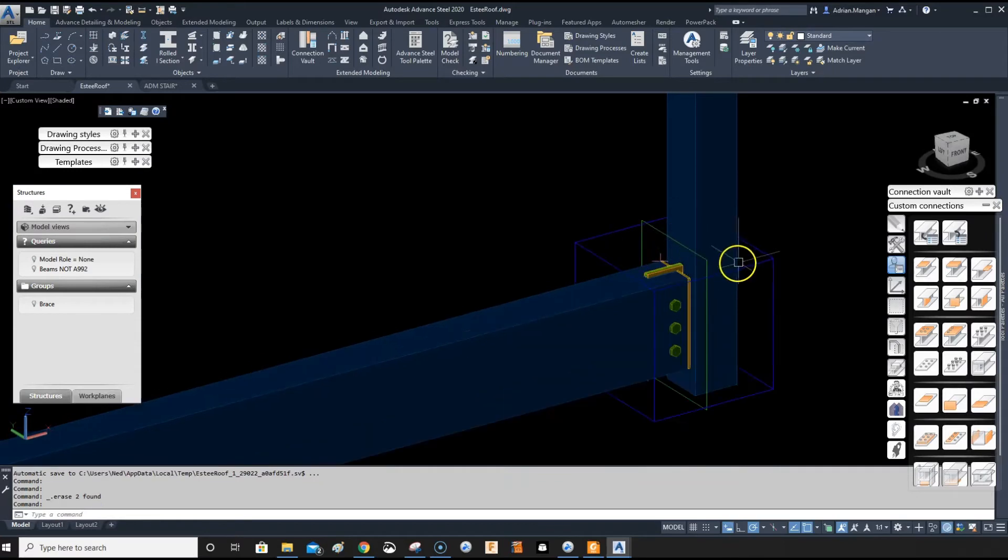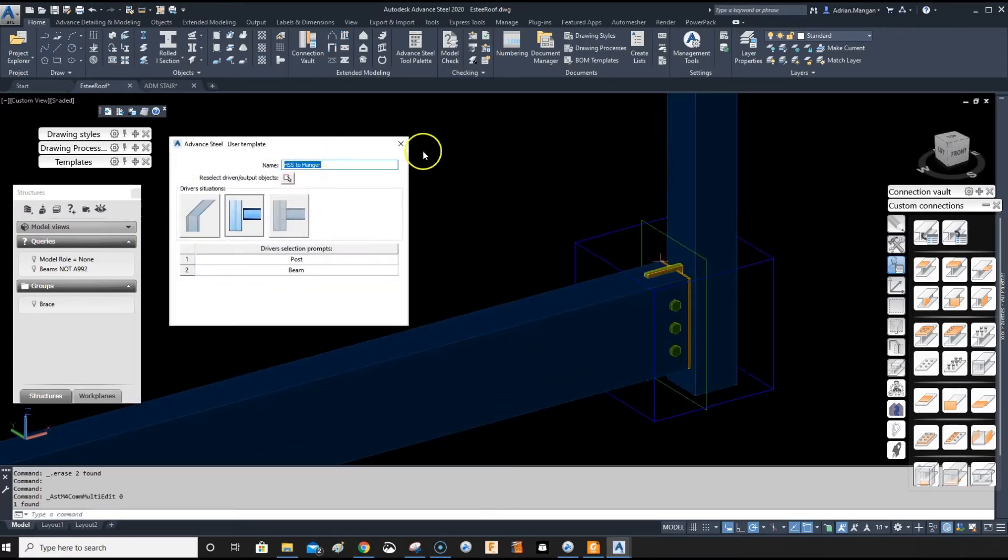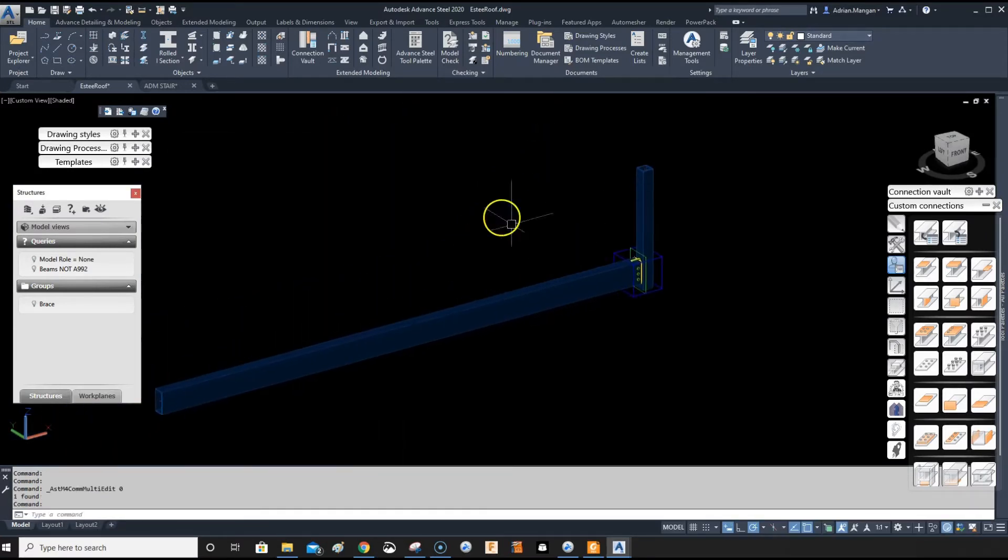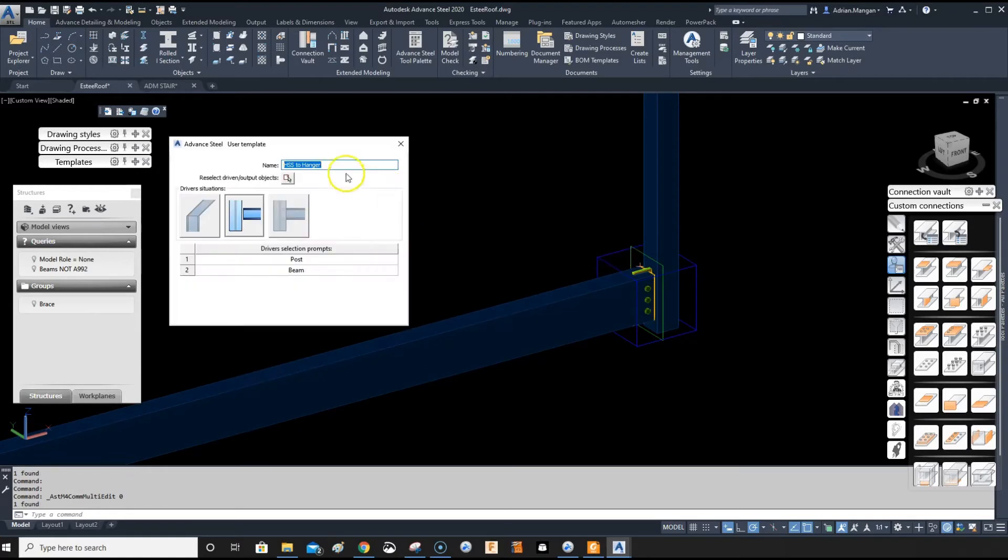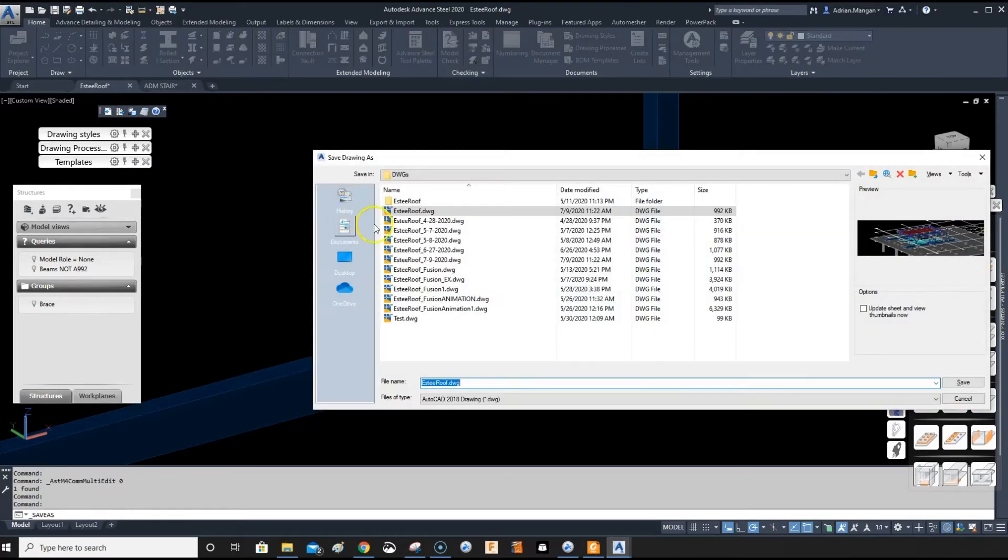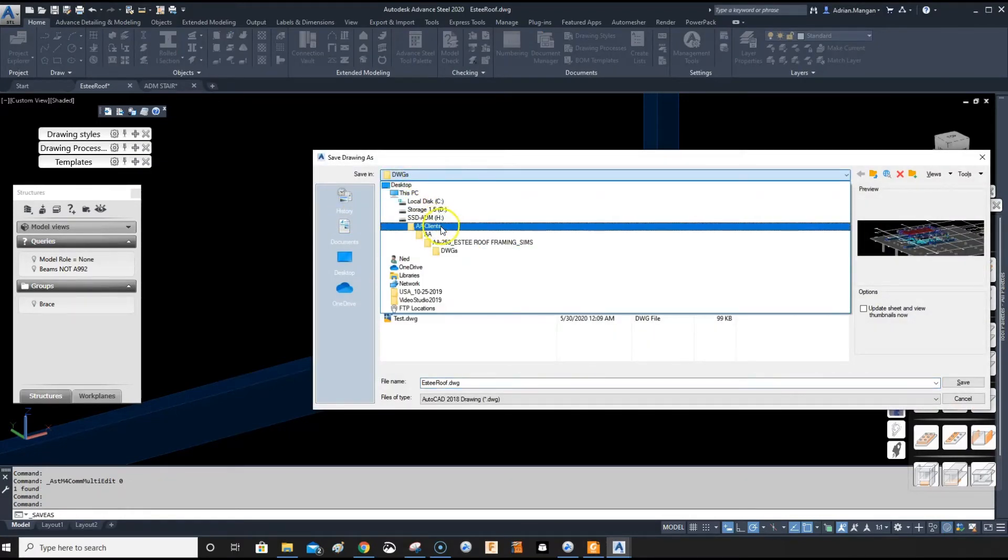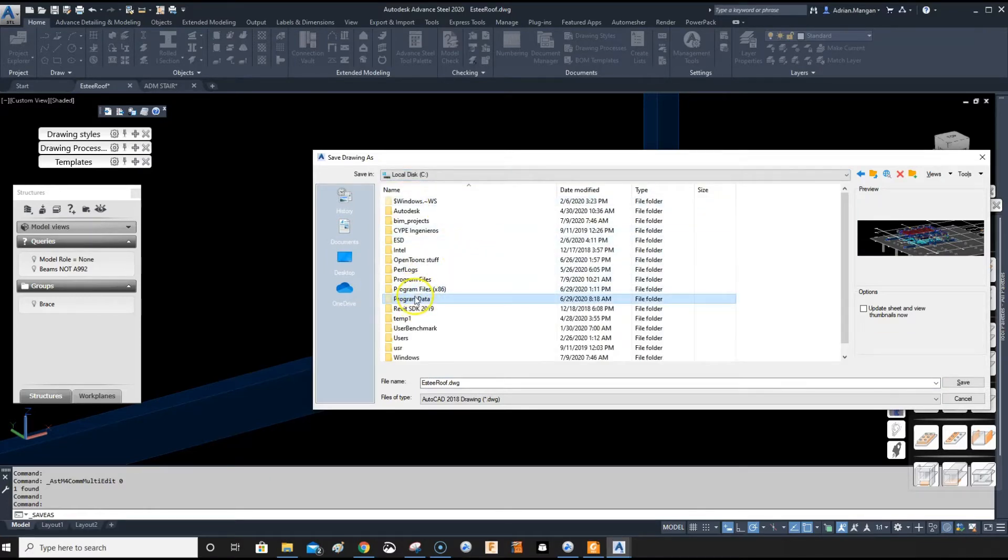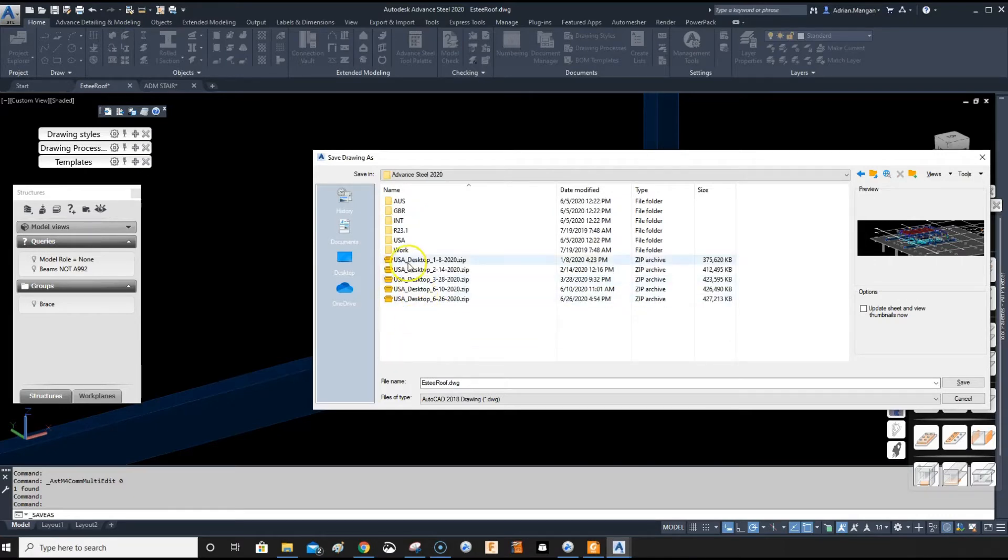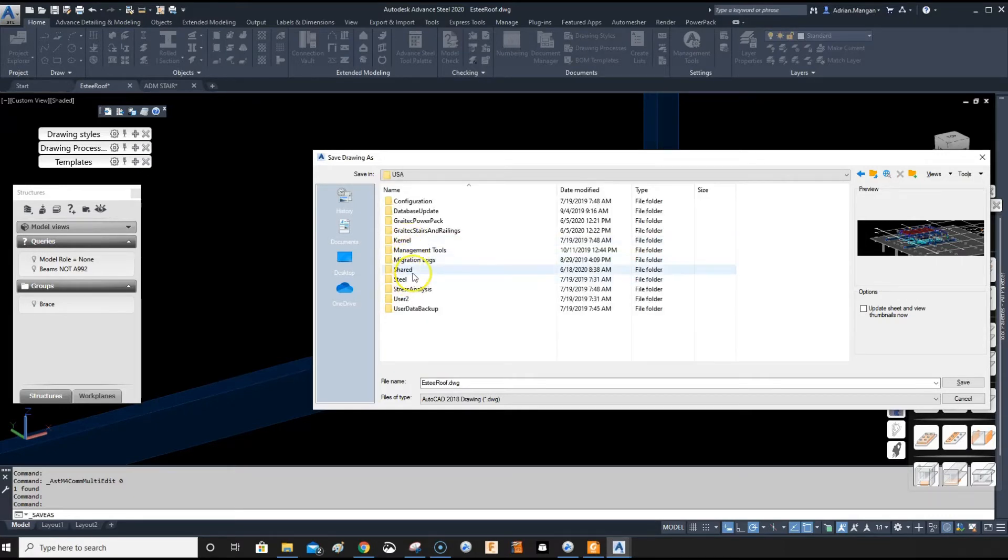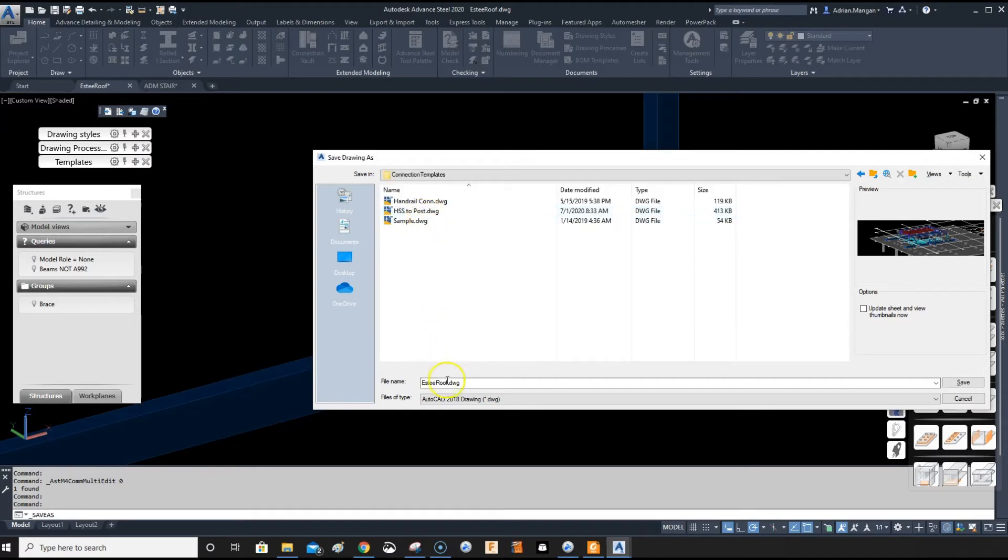So now I've already created this command and it's still here, so now what I need to do is save this. I've named this as HSS to hanger. So what I can do is save this file, or save as. I'll do save and then go to your C drive, Program Data, Autodesk, I'm in Advanced Steel 2020 USA, Shared Connection Templates.